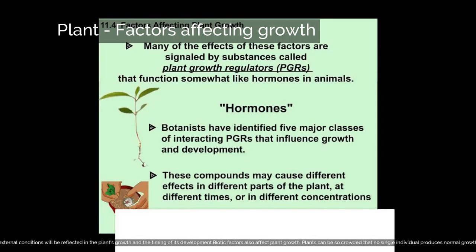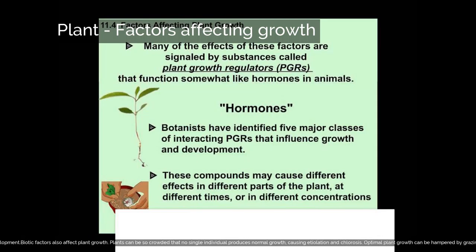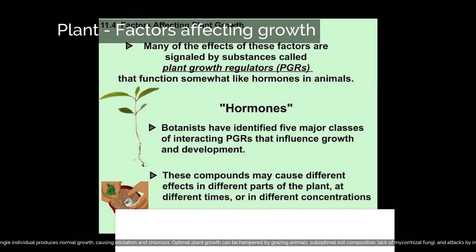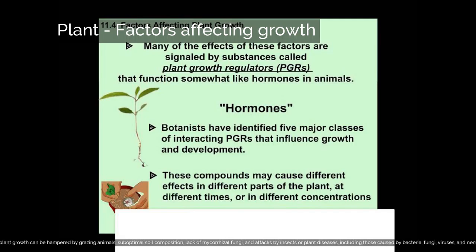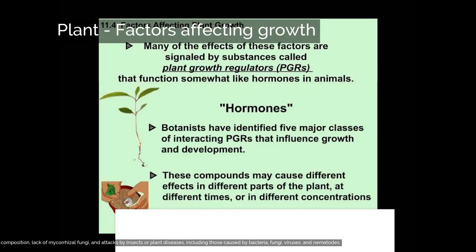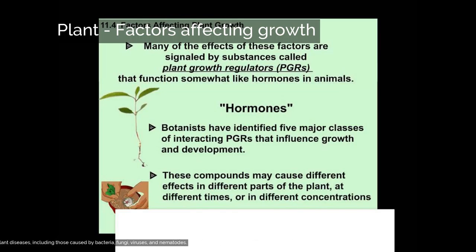Biotic factors also affect plant growth. Plants can be so crowded that no single individual produces normal growth, causing etiolation and chlorosis. Optimal plant growth can be hampered by grazing animals, suboptimal soil composition, lack of mycorrhizal fungi, and attacks by insects or plant diseases, including those caused by bacteria, fungi, viruses, and nematodes.